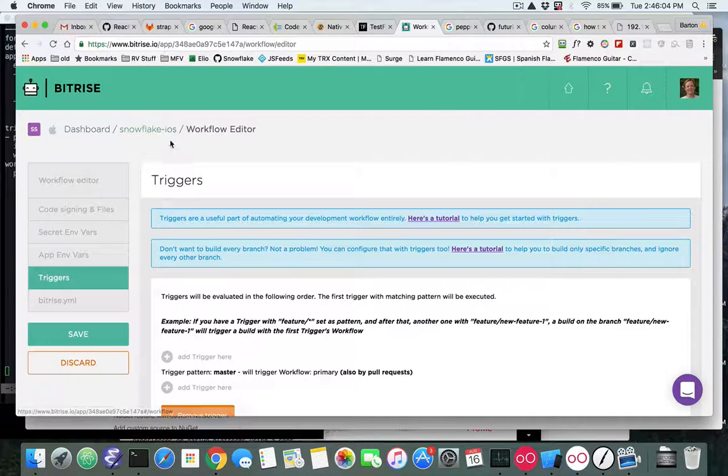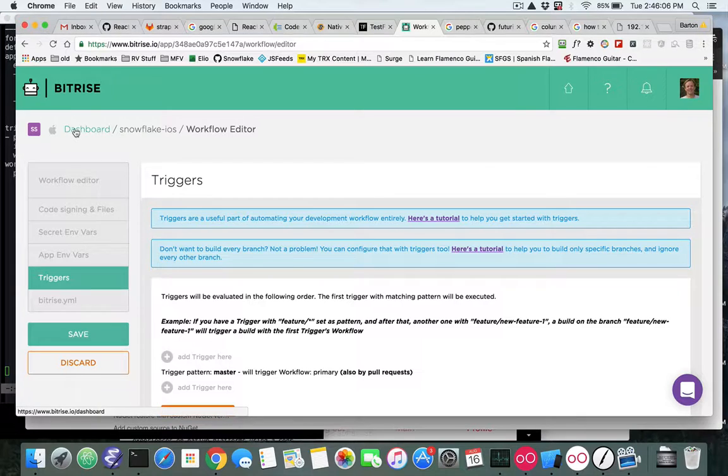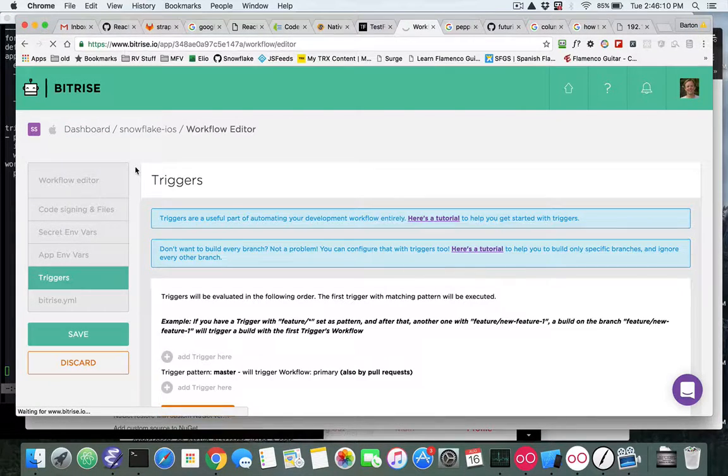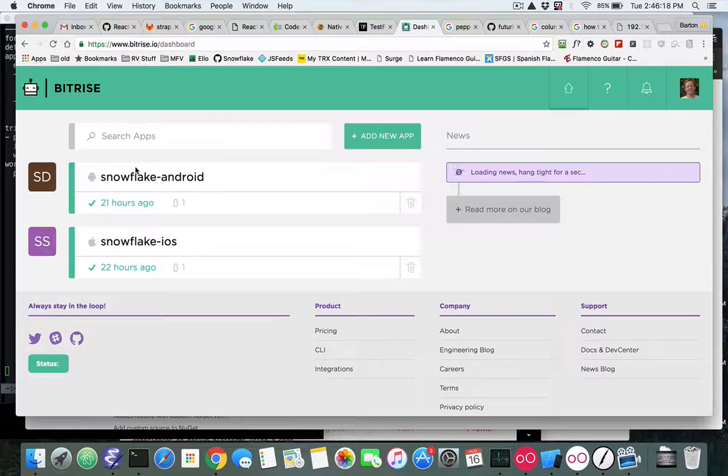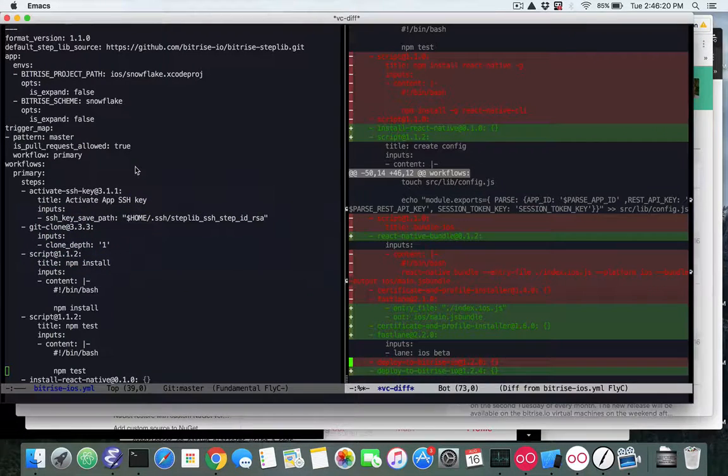Let's go look at the Android changes. They're somewhat similar. There's no need in the Android to be installing npm, now that part's already done for us. So if we look at the Bitrise Android and then compare and look at the changes.